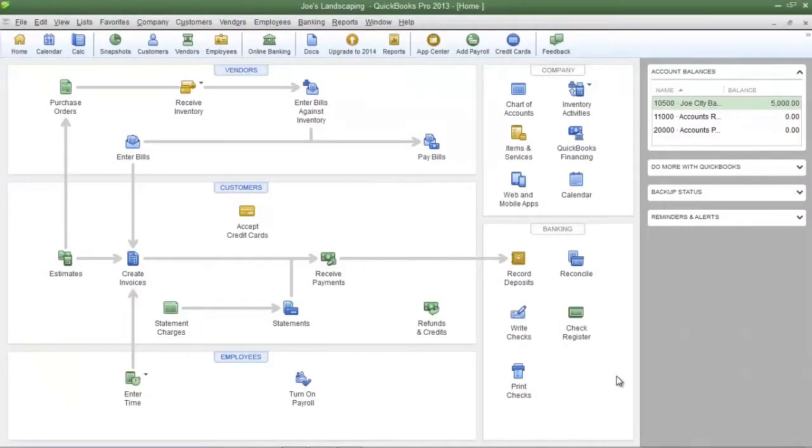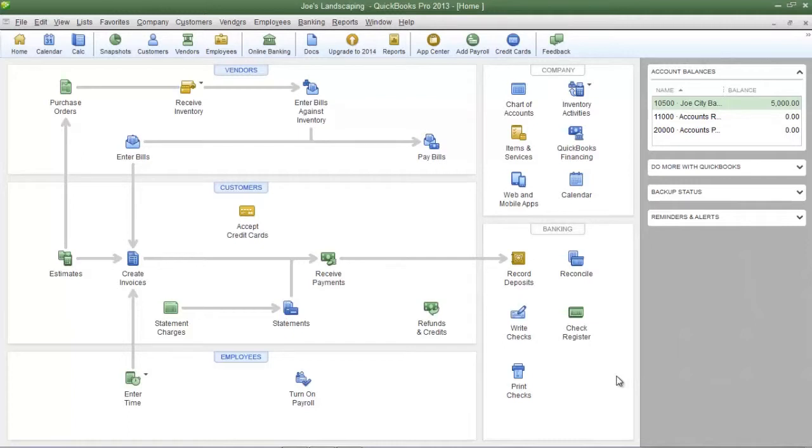This is James Fox with another video tutorial for QuickBooks Pro 2013. In this tutorial I'm going to show you how to create an inventory valuation detailed report.